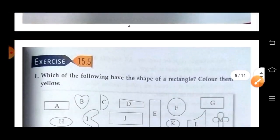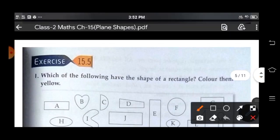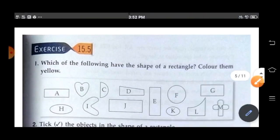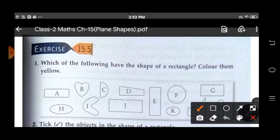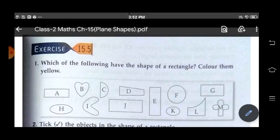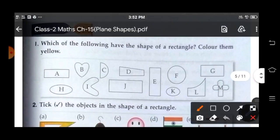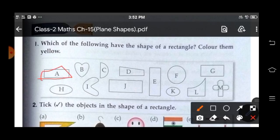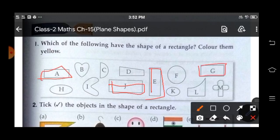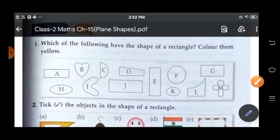So let us do exercise 15.5. Which of the following shapes have the shape of a rectangle? So we color them with yellow. Find out children. Yes, this one A, then J, yes E — very good. Yes G also. Very nice. So we color these shapes with yellow.